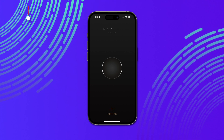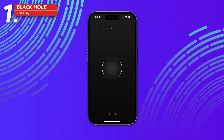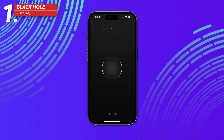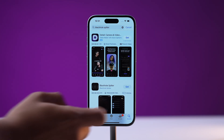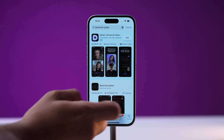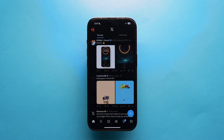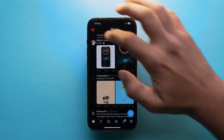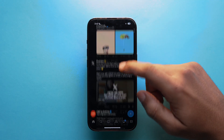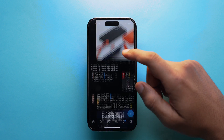Method number one uses a third-party app called Black Hole Splitter. Go to the App Store and search for Black Hole Splitter, download the app, open Twitter, and go to the particular video you want to download.